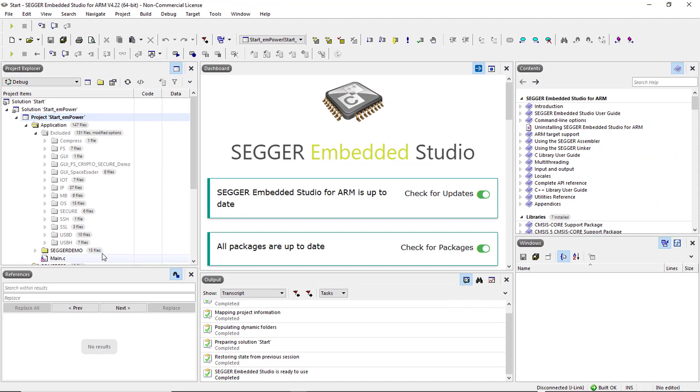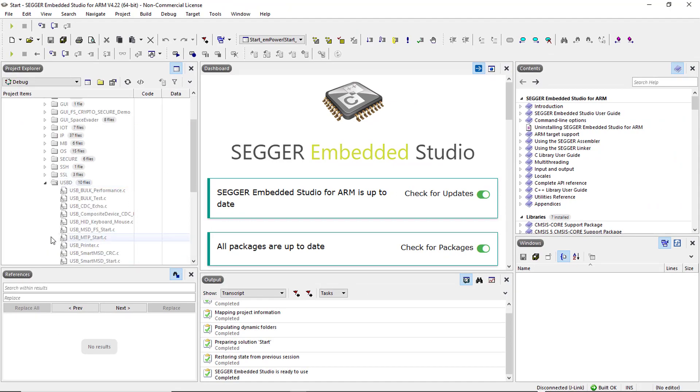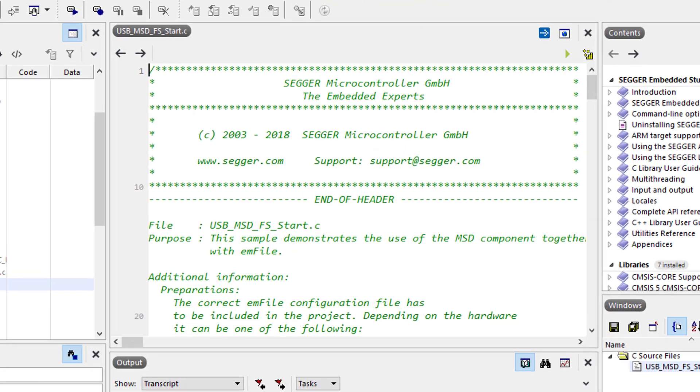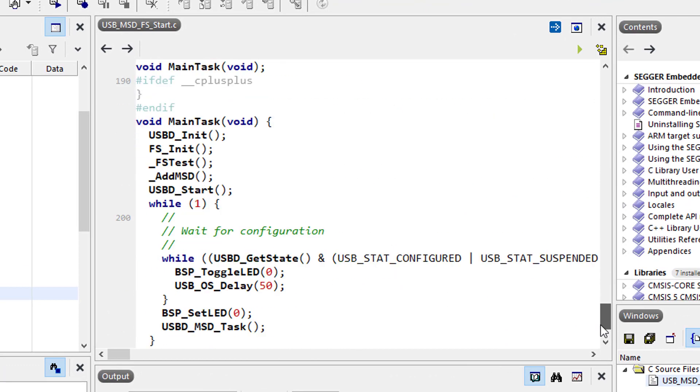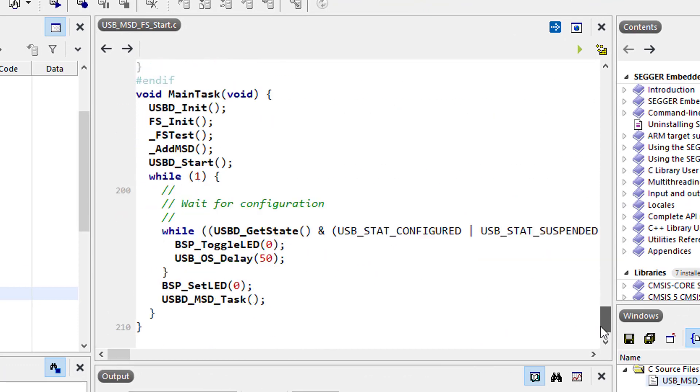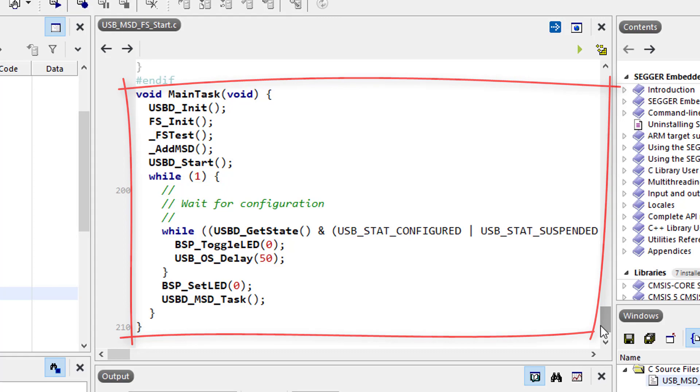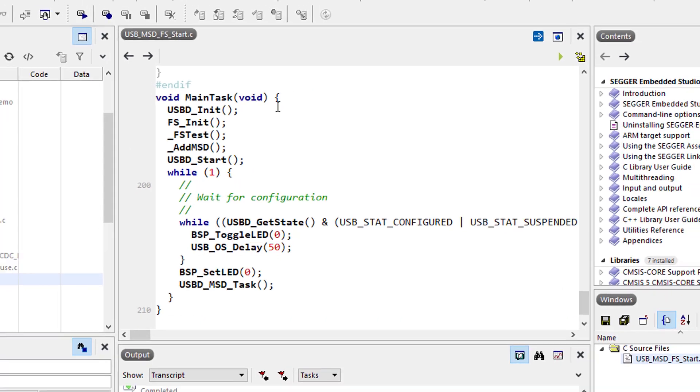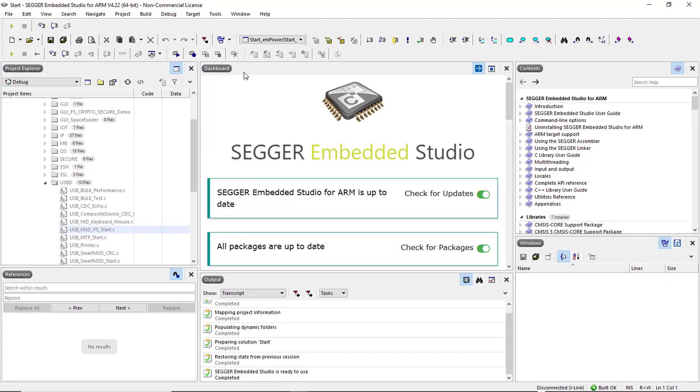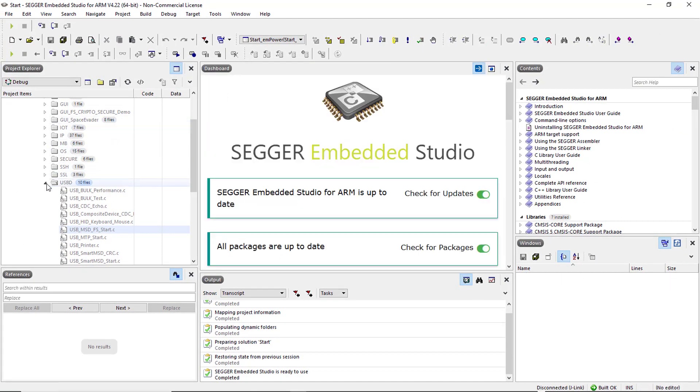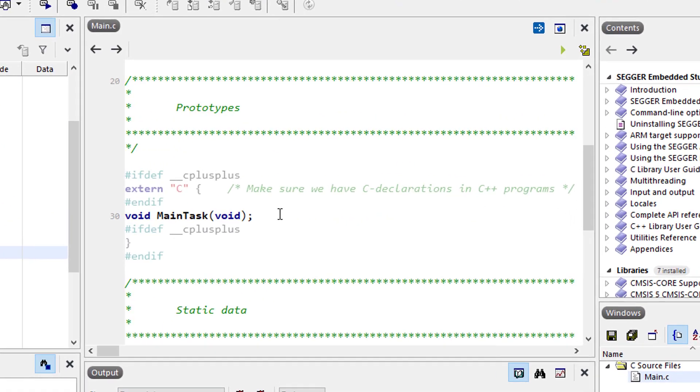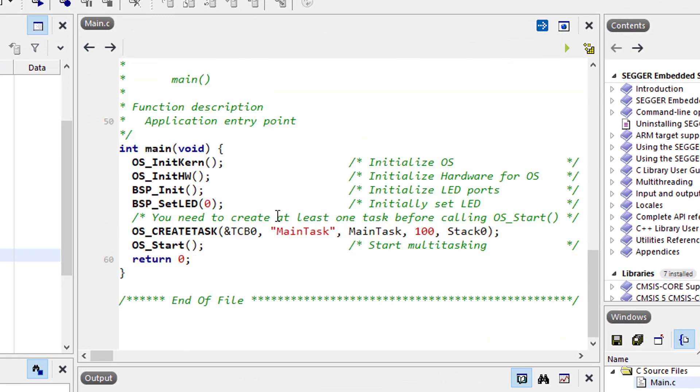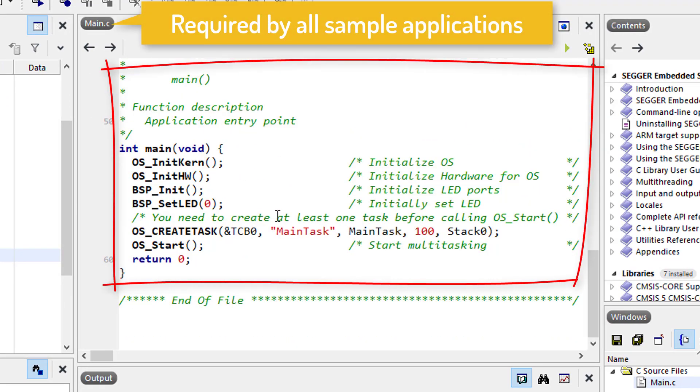Each available sample contains a task called main task and possibly other tasks. The main task is always created from within the main routine which itself is located in main.c, a file that is required by all supplied sample applications.